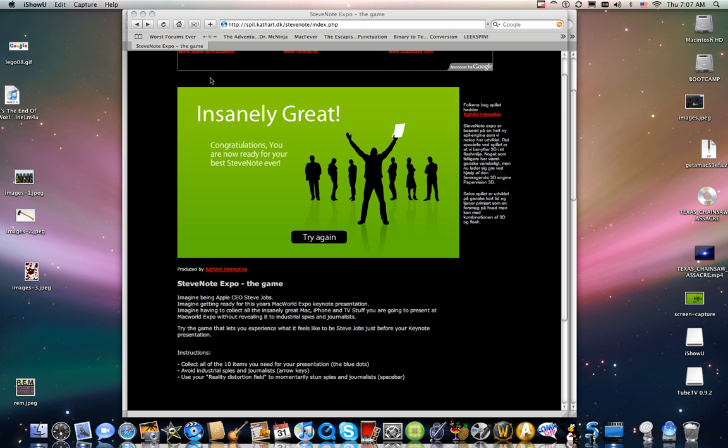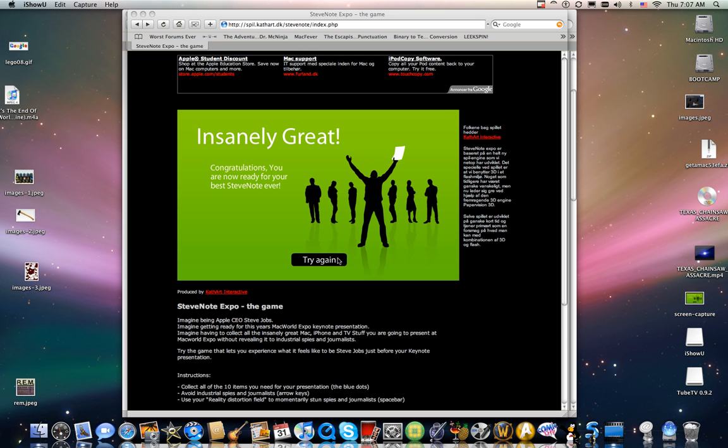Okay, so I just ended up beating Steve Note Expo, and apparently this is what it says when you finally beat it.